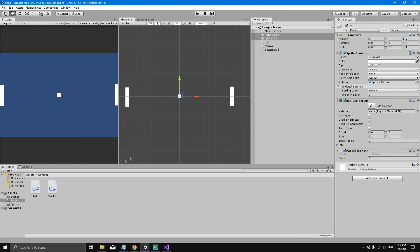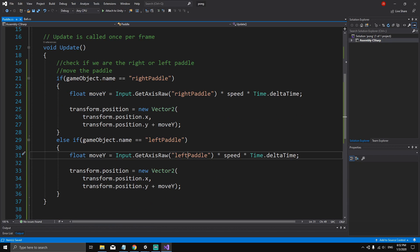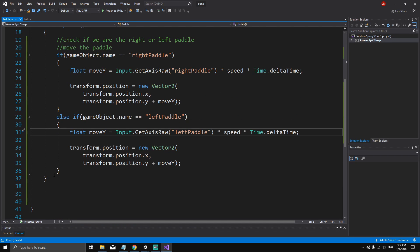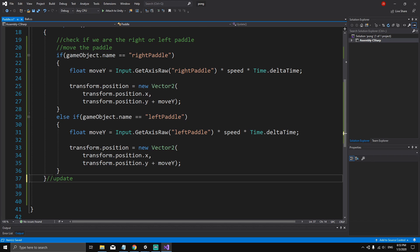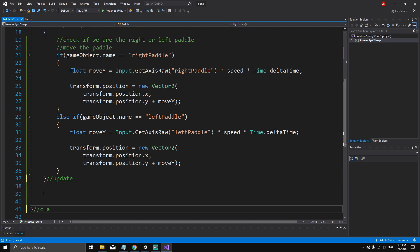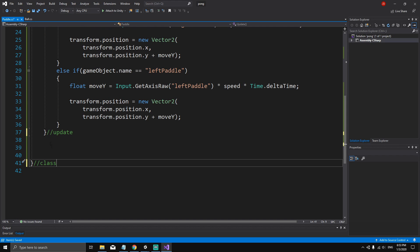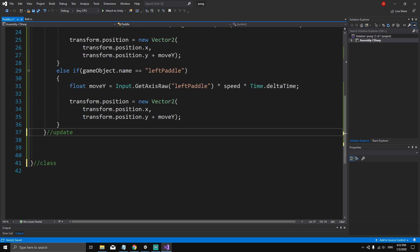In this video we will limit the movement of the paddle. To do this we're going to go to Visual Studio and the paddle script. First I'm going to make sure I know where my update method ends, so I'll type a comment here so I know where my class and update method end.